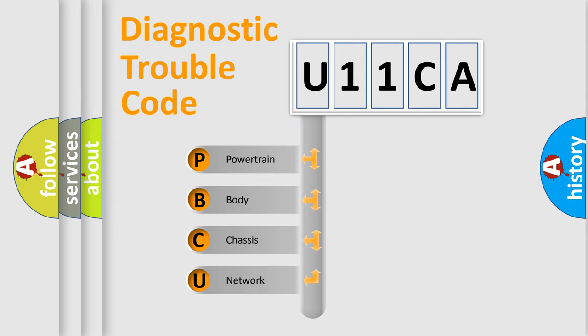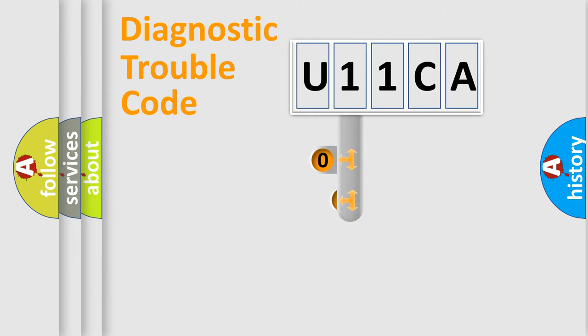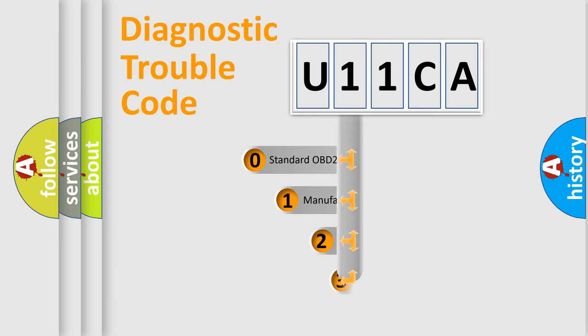We divide the electric system of automobile into four basic units: Powertrain, Body, Chassis, and Network. This distribution is defined in the first character code.